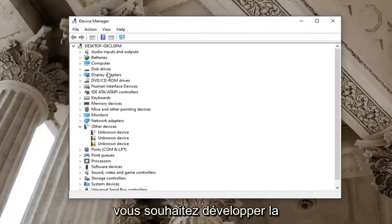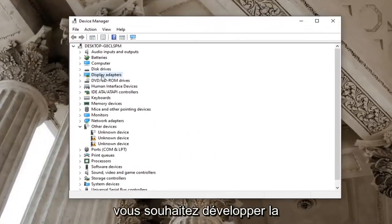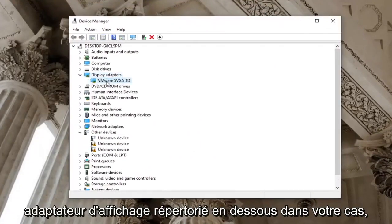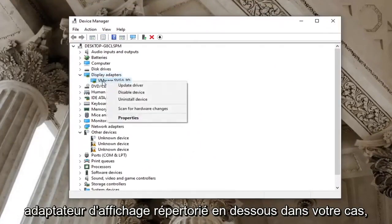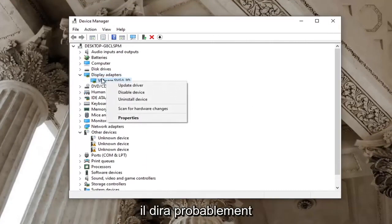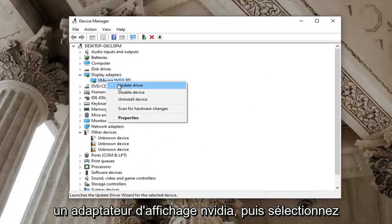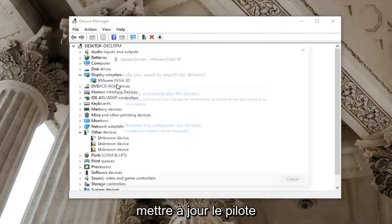You want to expand the display adapter section, right click on the display adapter listed under it. In your case, it will likely say Nvidia display adapter, and then select update driver.